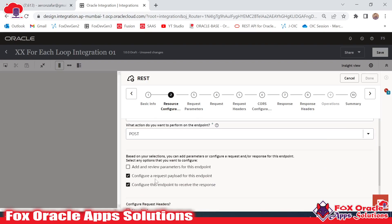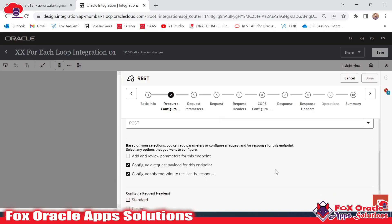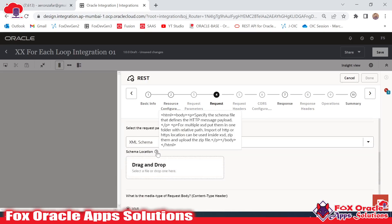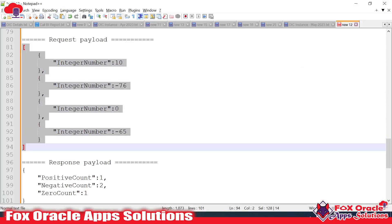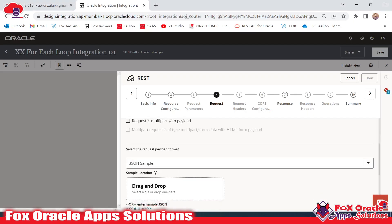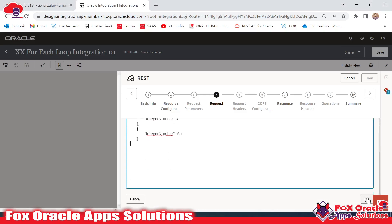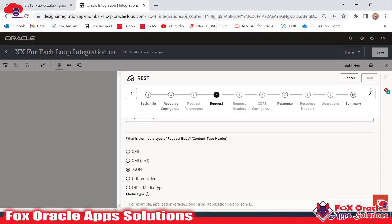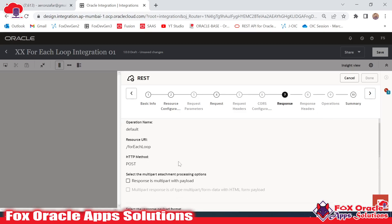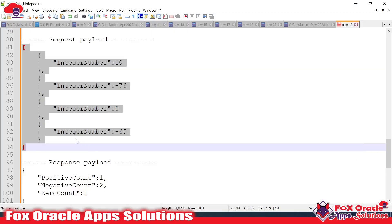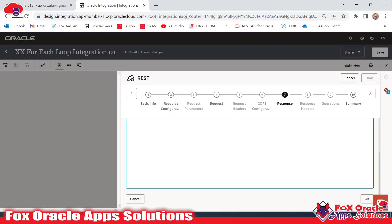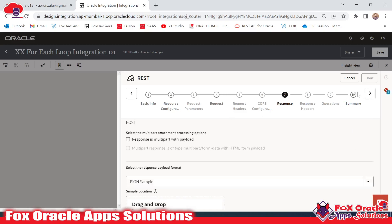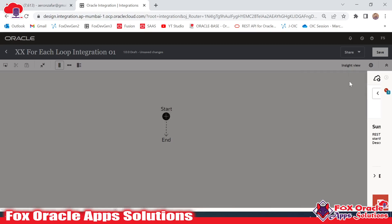I will tick 'configure a request payload for this endpoint' and 'configure the endpoint to receive response'. Next we have to provide the sample value for the request — I will select the sample type as JSON and provide the sample value inline. Then for the response payload I will select JSON and provide the response sample. Done — the request and response payload configuration is added.